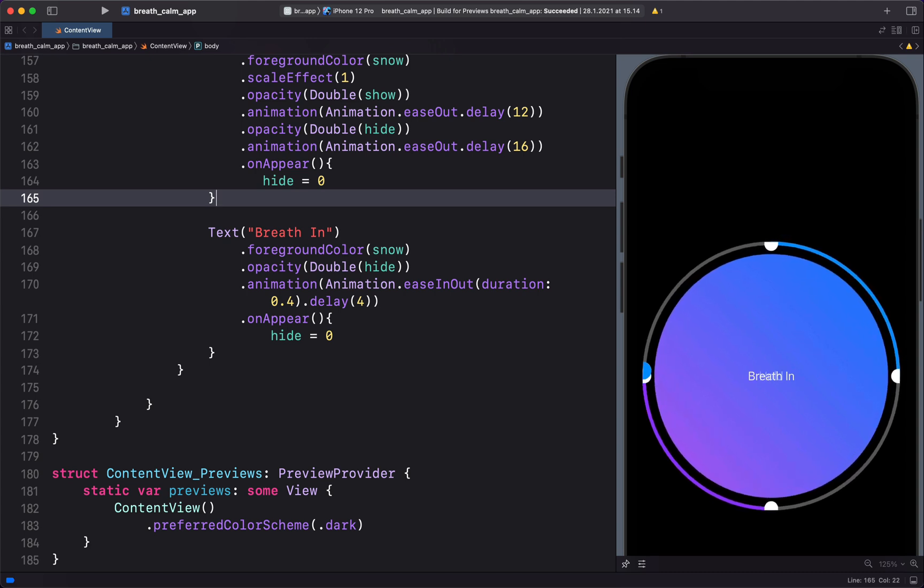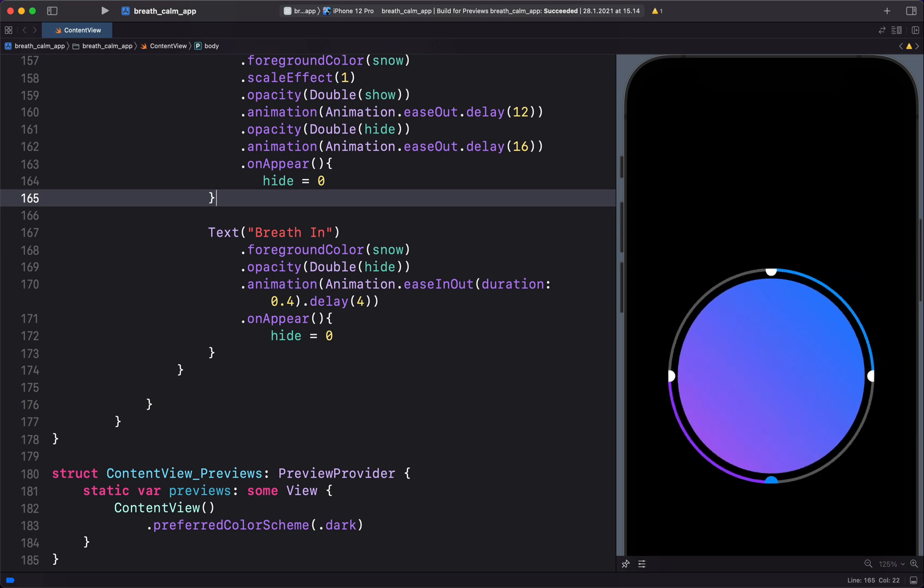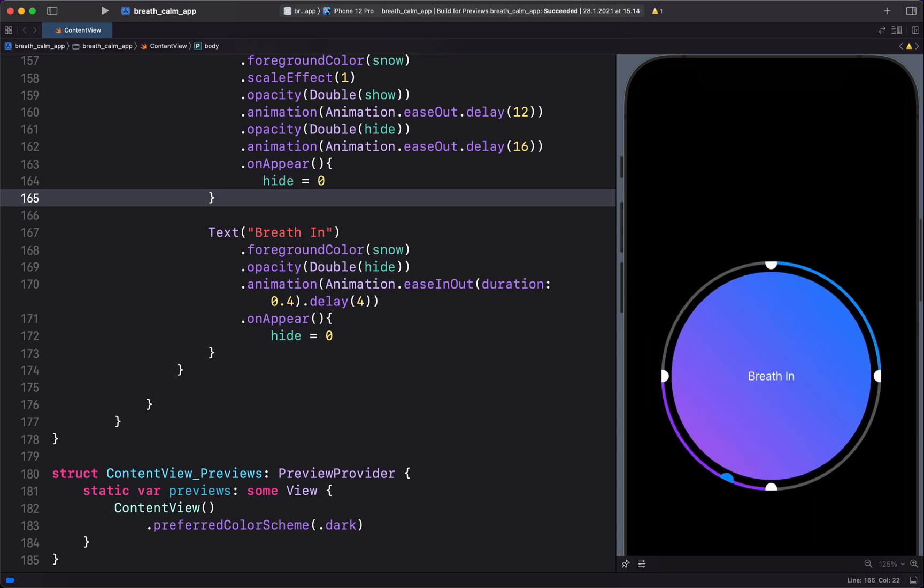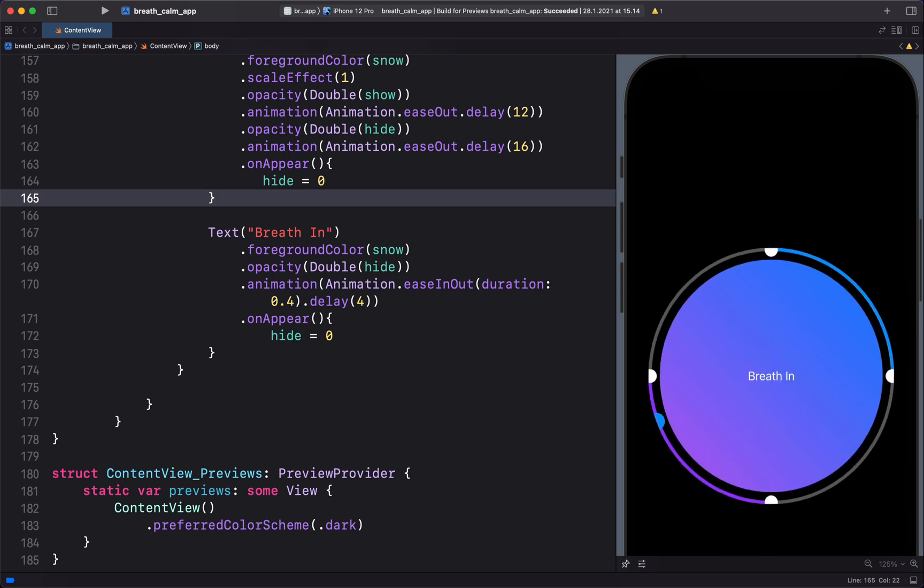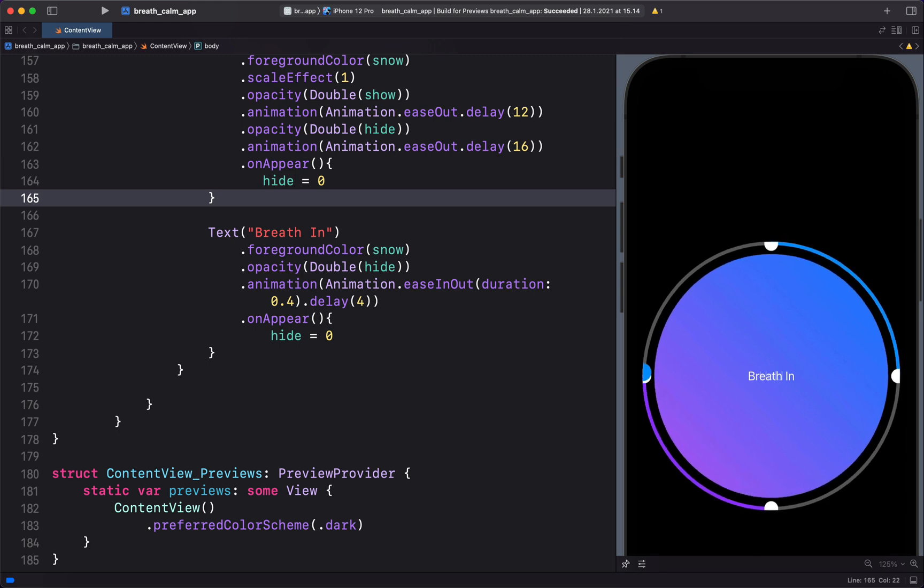in, hold, and breathe out using animation. So I want you to join me to create the iOS Calm app's breathe animation using nothing but SwiftUI.